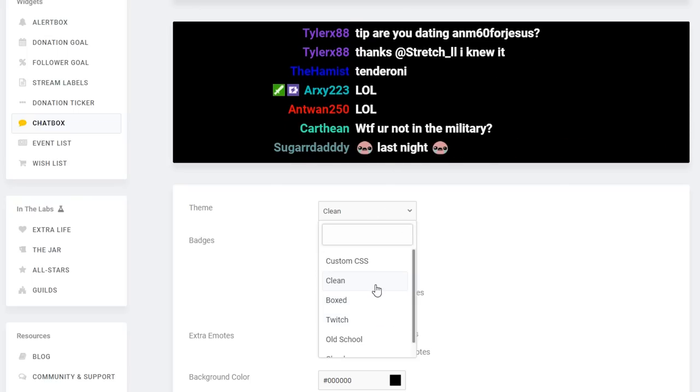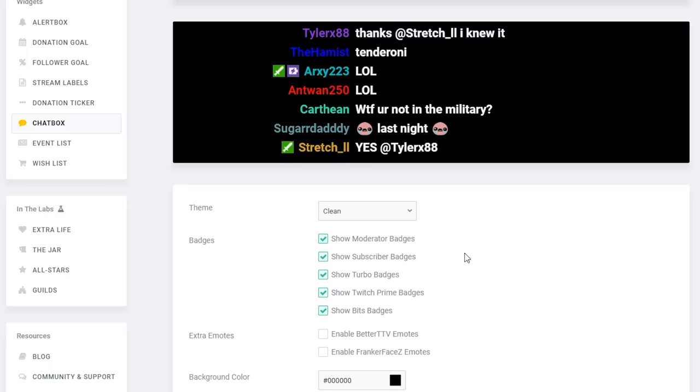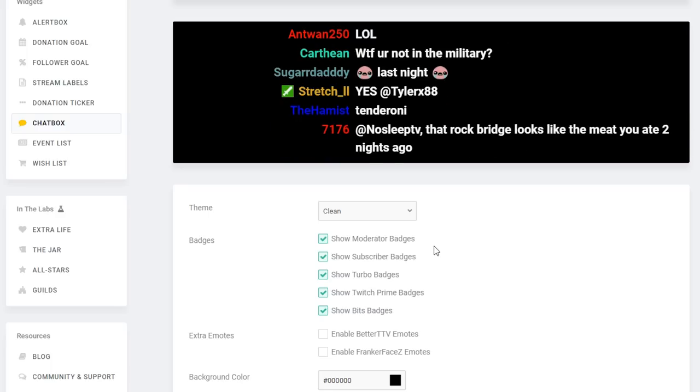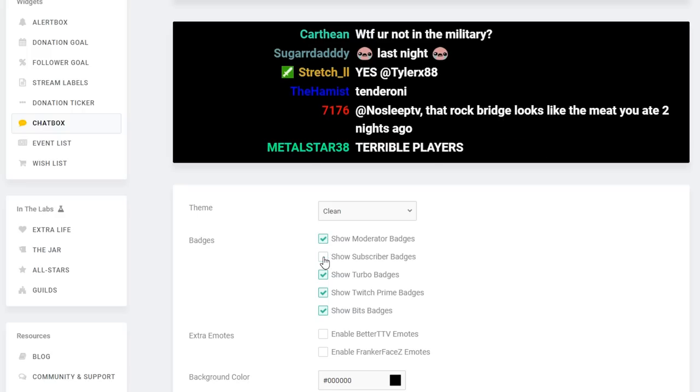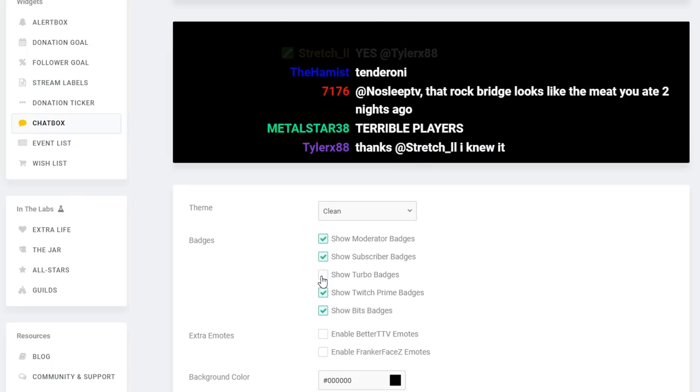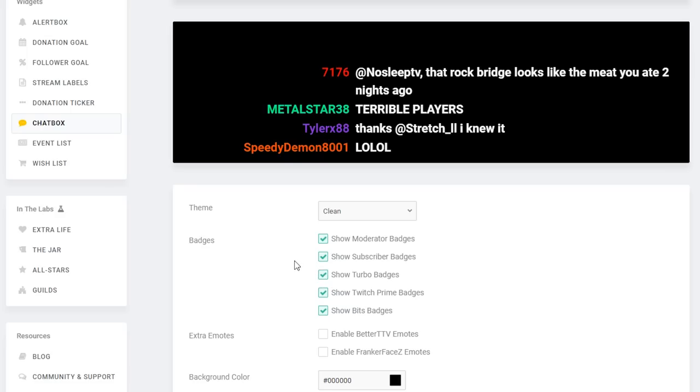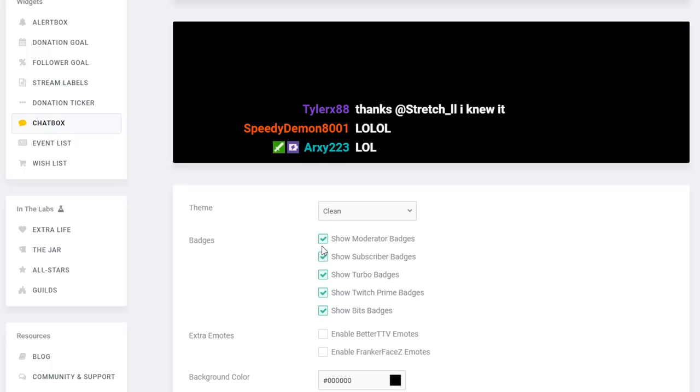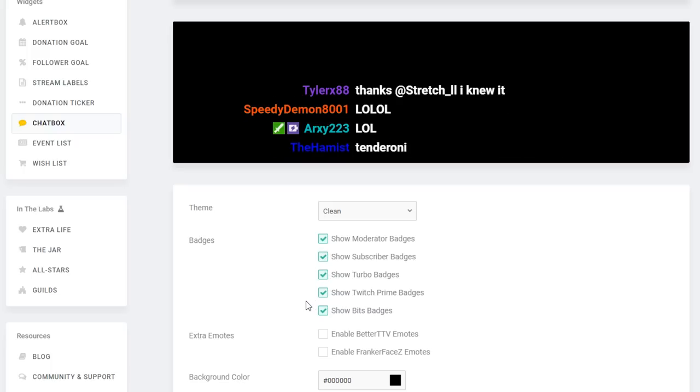The next options allow you to choose between which badges you want to show in your stream. If you check or uncheck these you should see them appearing and not appearing in the preview window above. I recommend having them all enabled because these people have either supported you or supported Twitch indirectly supporting you, but obviously it's completely up to you how you want to customize the look of your Twitch overlay.